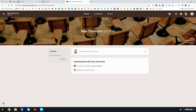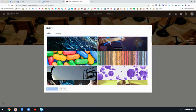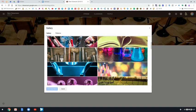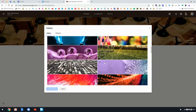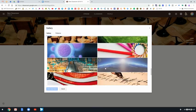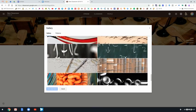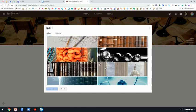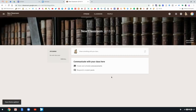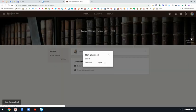Over on the right under About, it will say Select Theme and you can change the theme of your classroom. One of the cool things about Google is that it will select a theme for you based on the title of your class, so depending on the subject that you chose, it will choose a theme that fits that, but you can go in and pick one that fits your classroom.